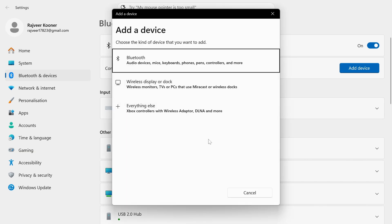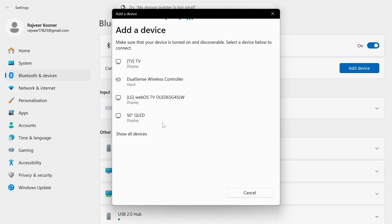With a controller, I had to press the share button and the PS button together, select Bluetooth at the very top. And while it's in pairing mode, it should show up here. As you can see, DualSense wireless controller, then I can just reconnect to it and you should be good to go.